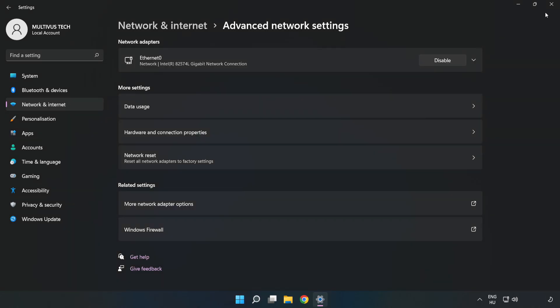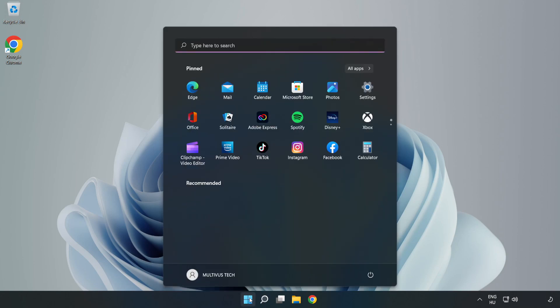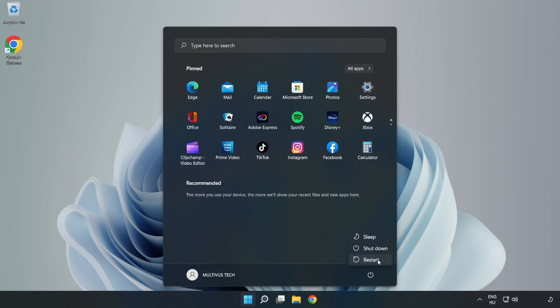Close the windows and restart your PC. If that didn't work, proceed to the next steps.